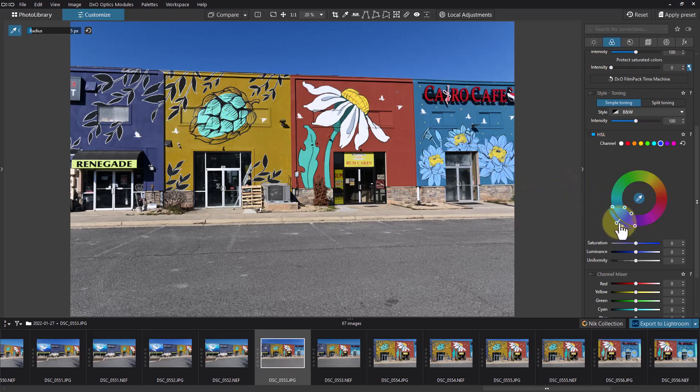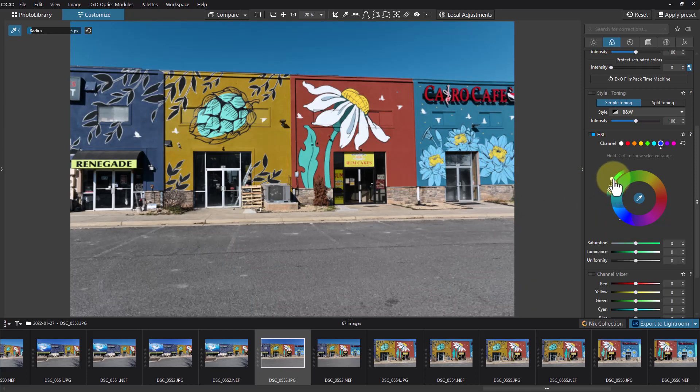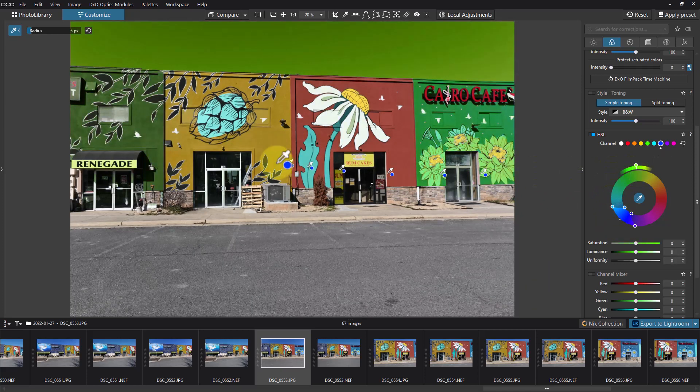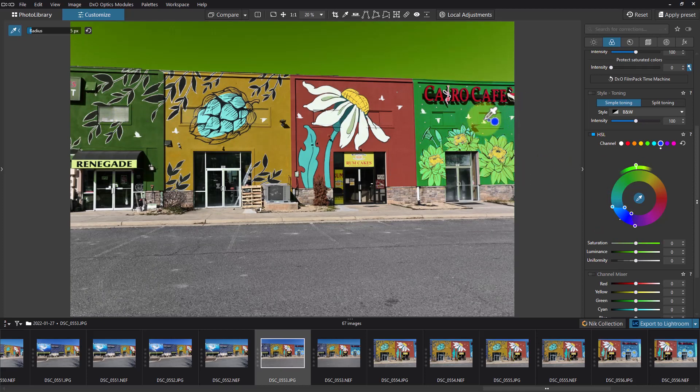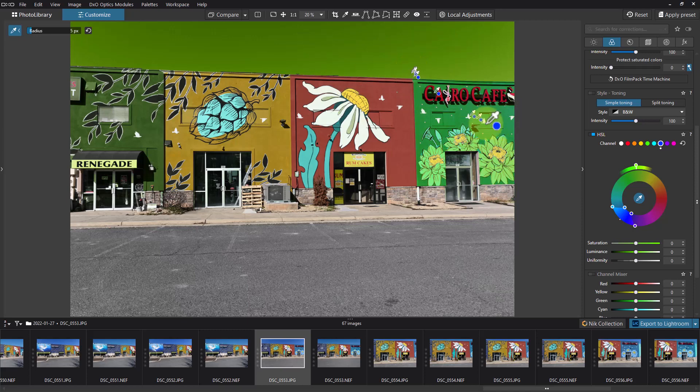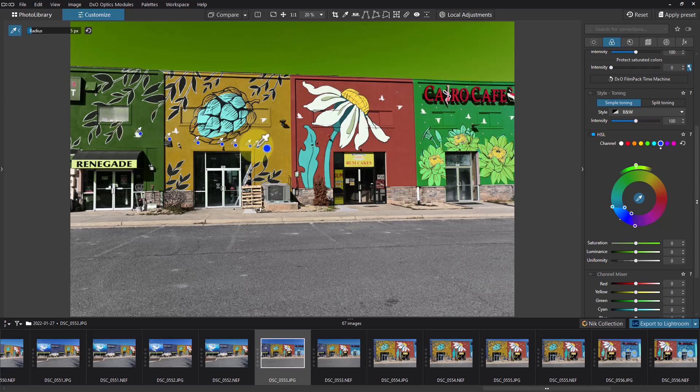And I'm going to take the outer ring and move it around. Let's move it around to green and you can see this building changed, this building changed, and the sky changed. And particularly the sky we may not want to change. We may not care that much about this particular building but the sky we care about.